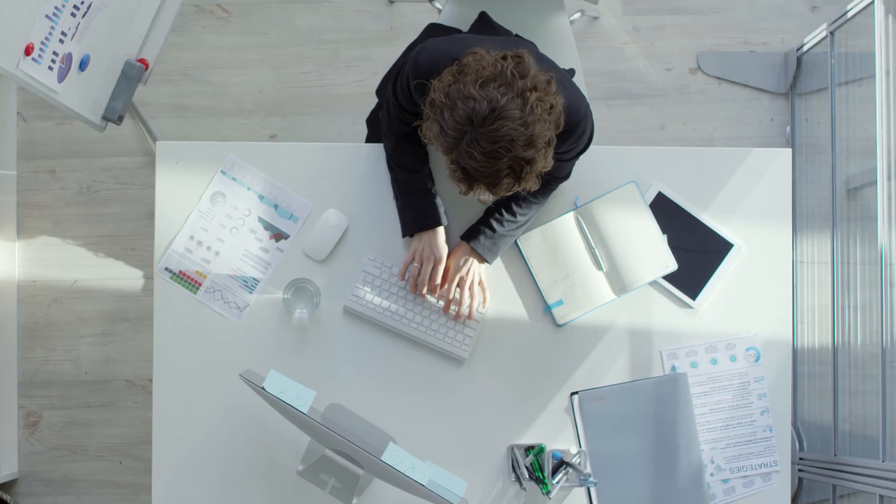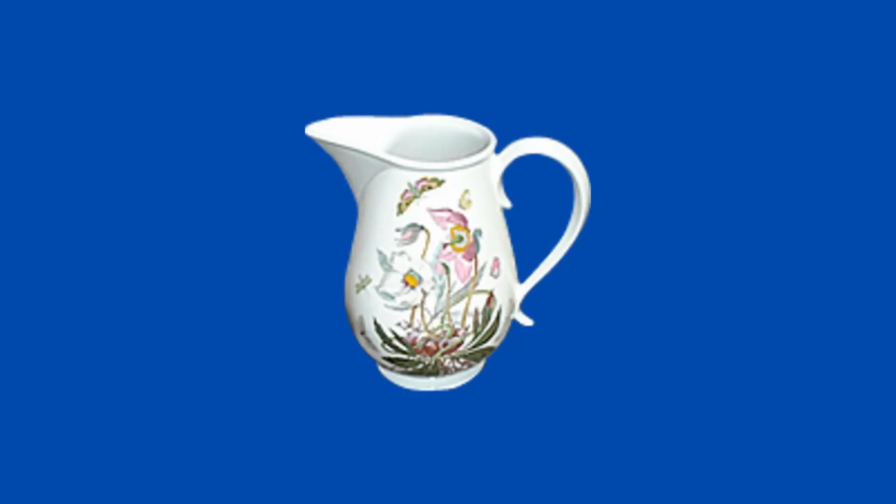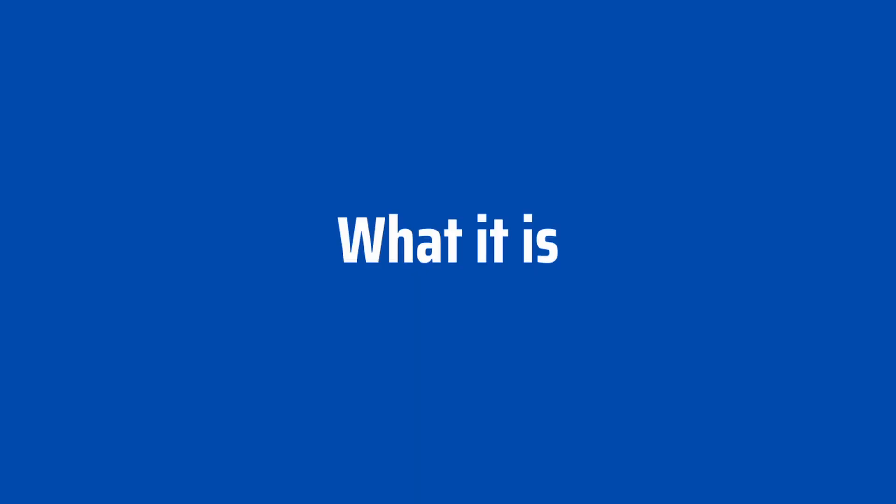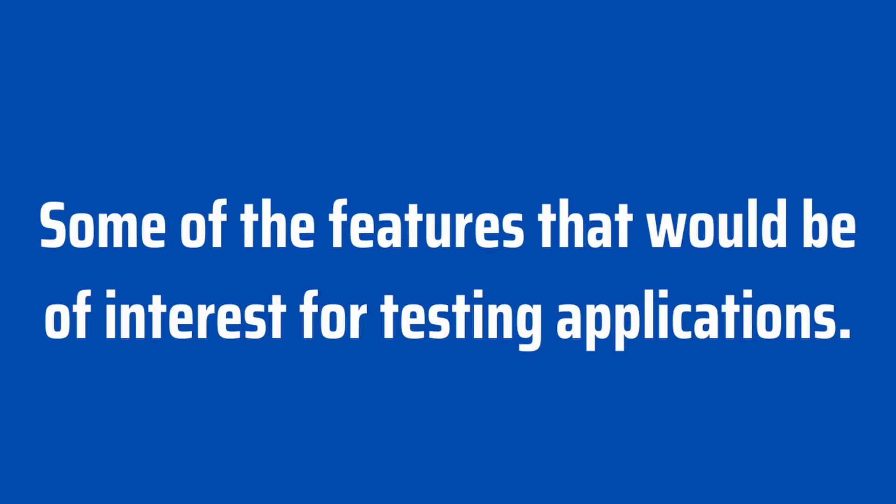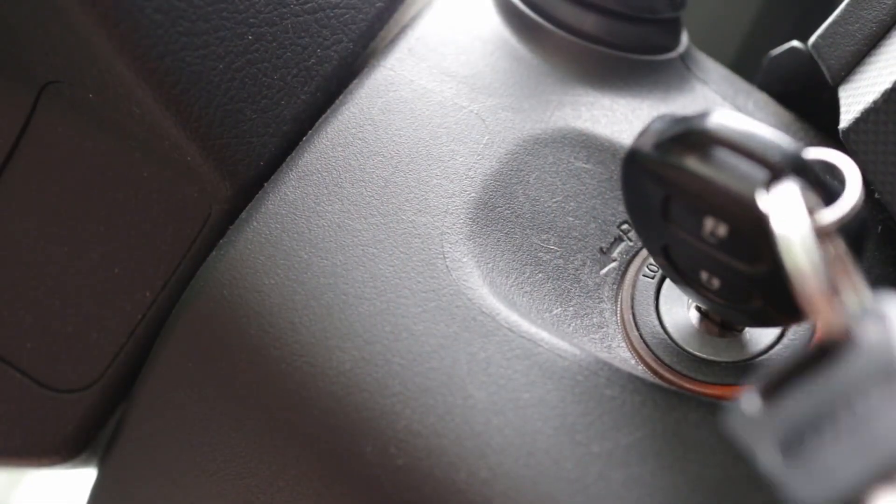In this video, I'm going to go over how you can get started with using Charles for testing. We'll go over what is Charles and some of the features that would be of particular interest if you are going to be testing an application. Let's get into it.